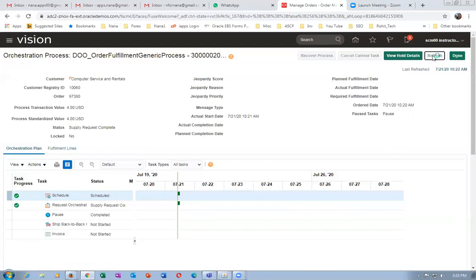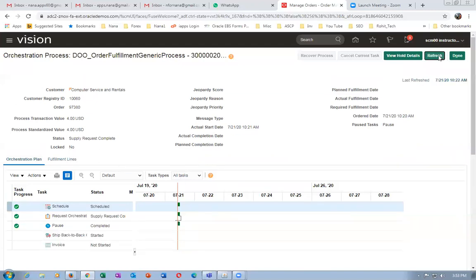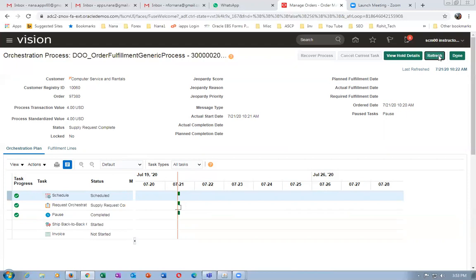The request for orchestration supply is not coming yet, so the process has started. If it is going to a waiting state that means there is some problem — by releasing the pass it may not really work. Once it is completed, the supply request is complete and it will progress. Back-to-back goods ship back-to-back is now started.